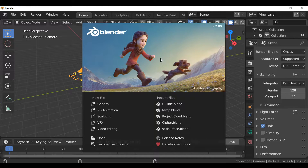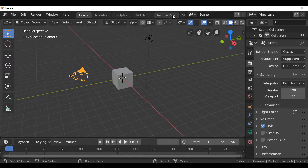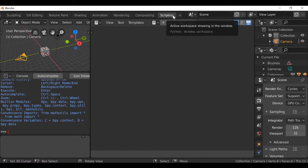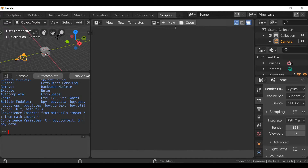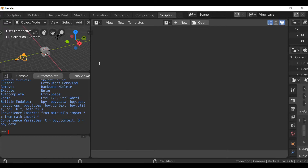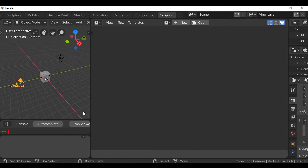Hey everybody, and welcome back to another Python scripting tutorial. In this video we're going to be looking at a couple of things. We're first going to look at how to create a property group which will contain a bunch of custom properties, and then we're going to display them on a panel. Let's go ahead and change this to the scripting workspace, and then let's close this panel here.